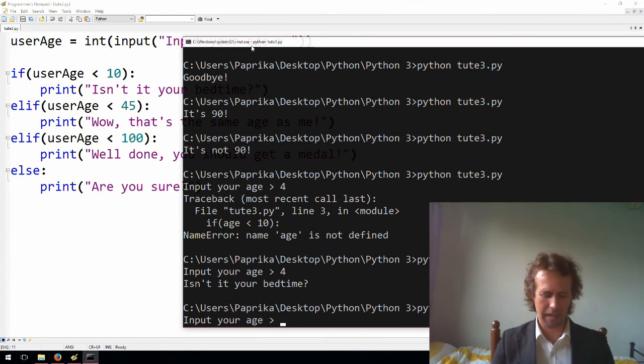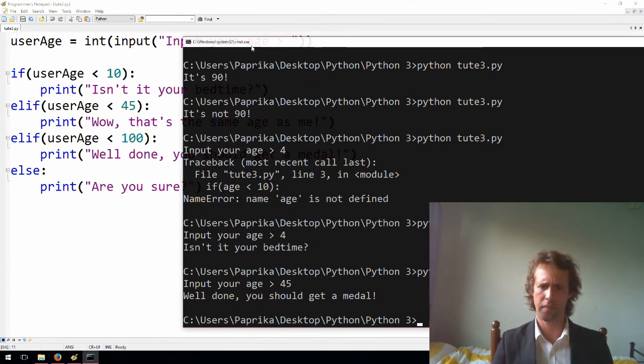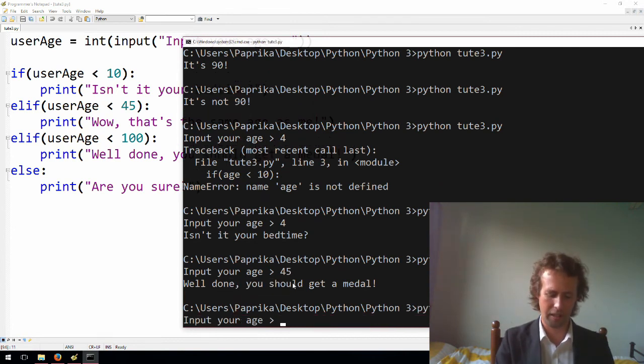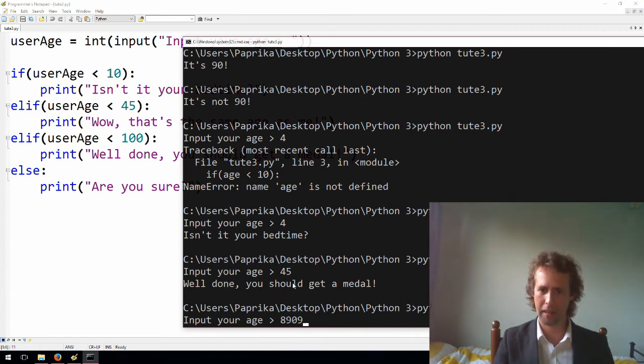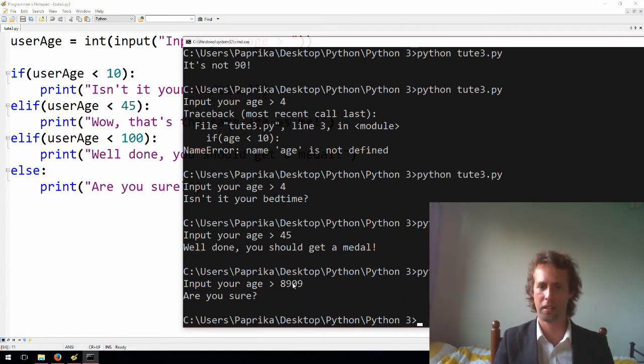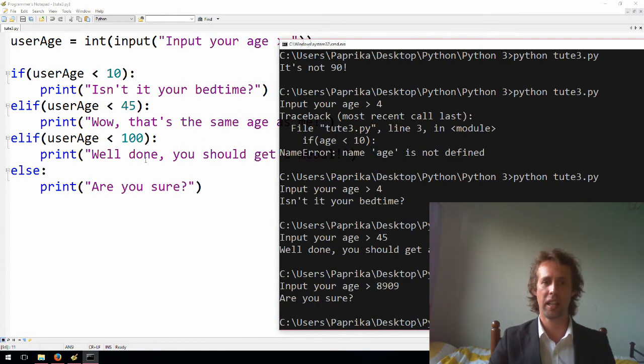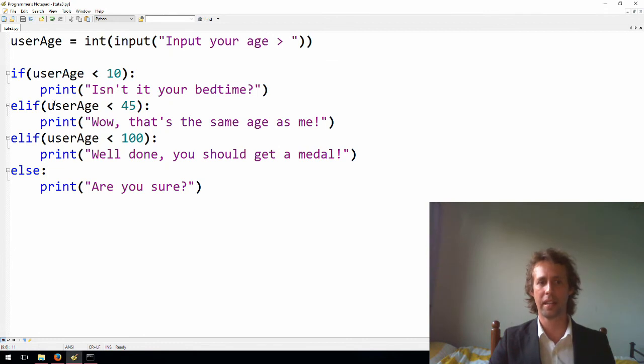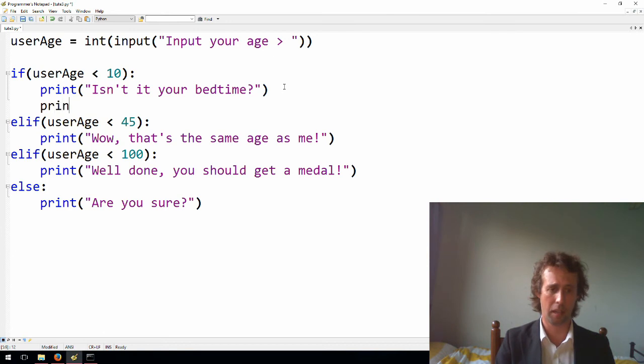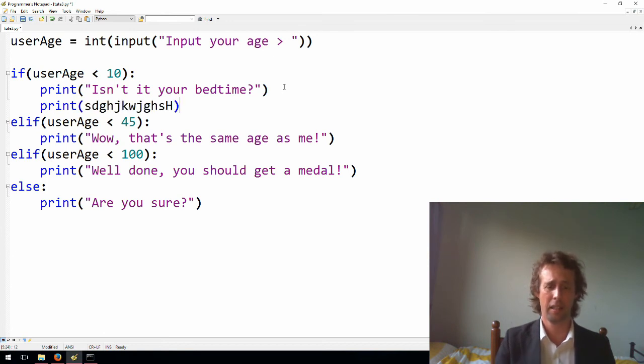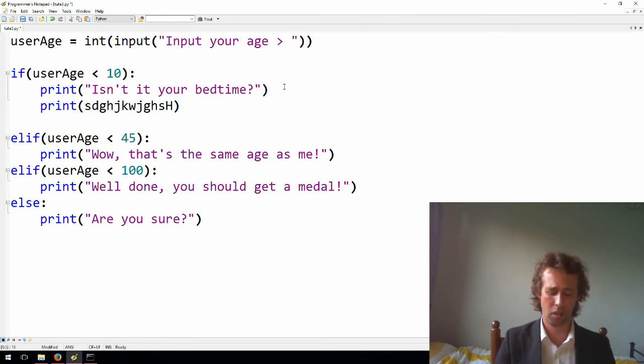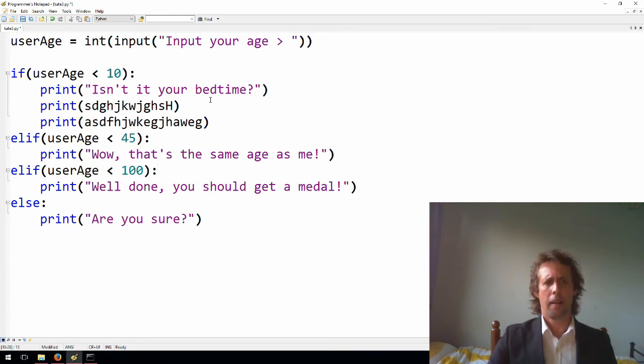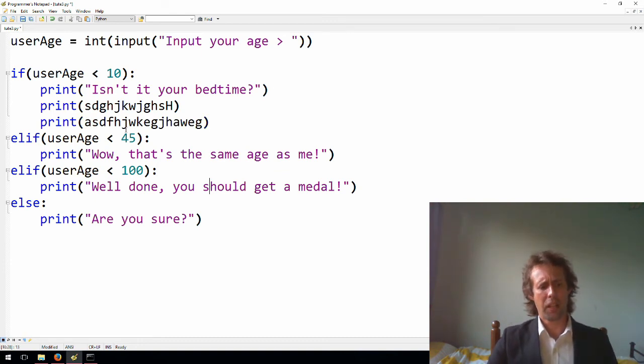Input your age, all right, let's try 45. Okay, well done, you should get a medal, and I think I should. All right, let's try something else, let's try 8,909, all right, are you sure? Okay, so you see, only one of these executes at a time, and the whole code block executes, so if we had a bunch of different statements in here, if this code block was executing, all of them would execute.